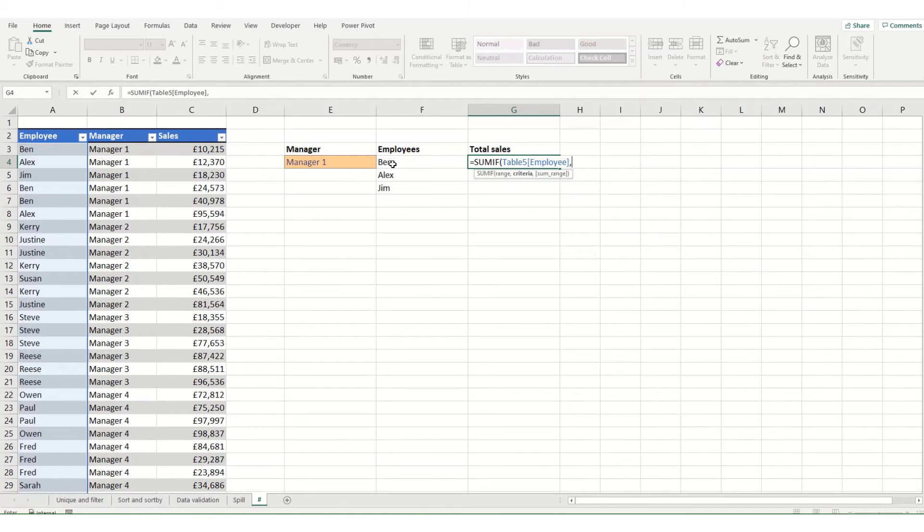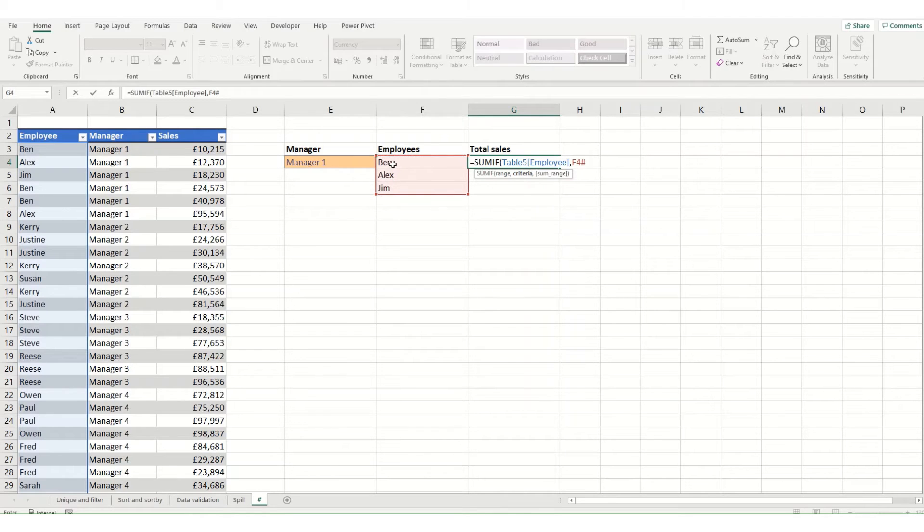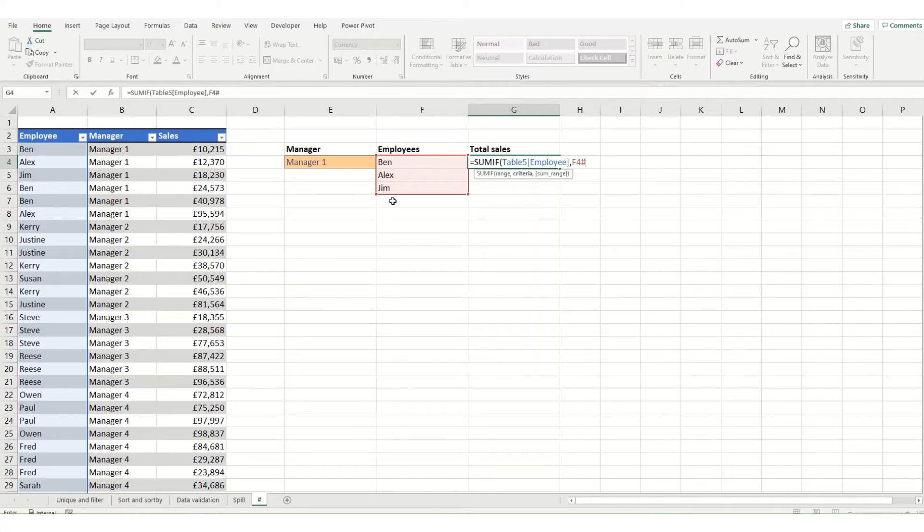So what I'm going to do is select the first cell and just put a hash or a pound on the end of it, and you can see that it's automatically selected all the employees that are currently within that list.